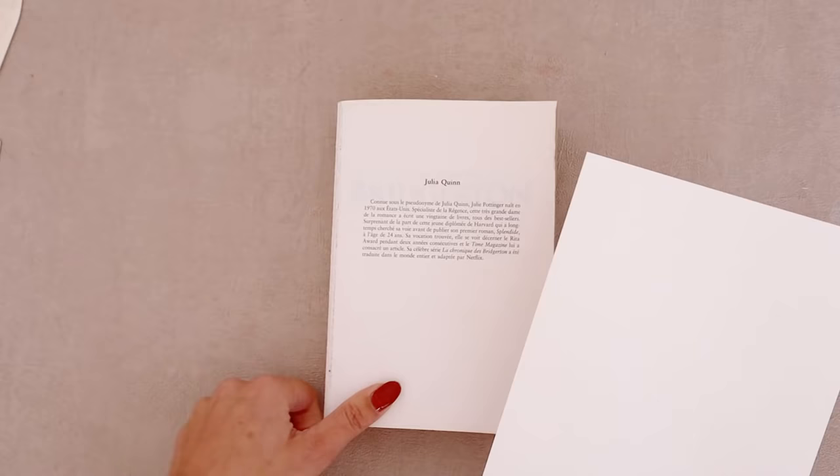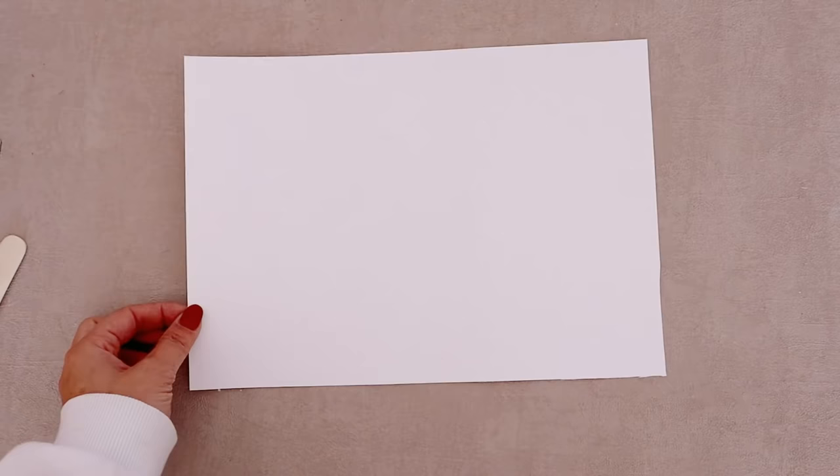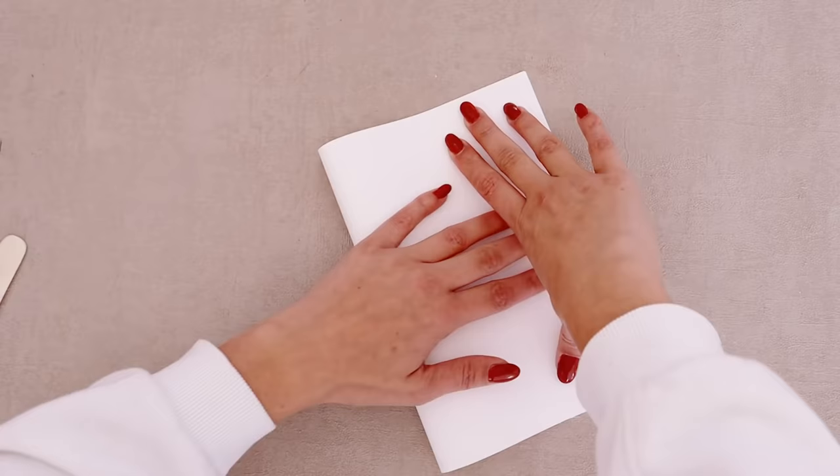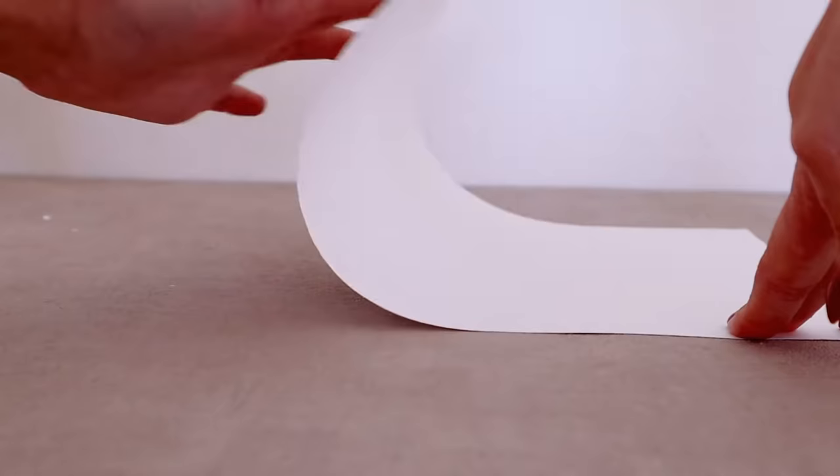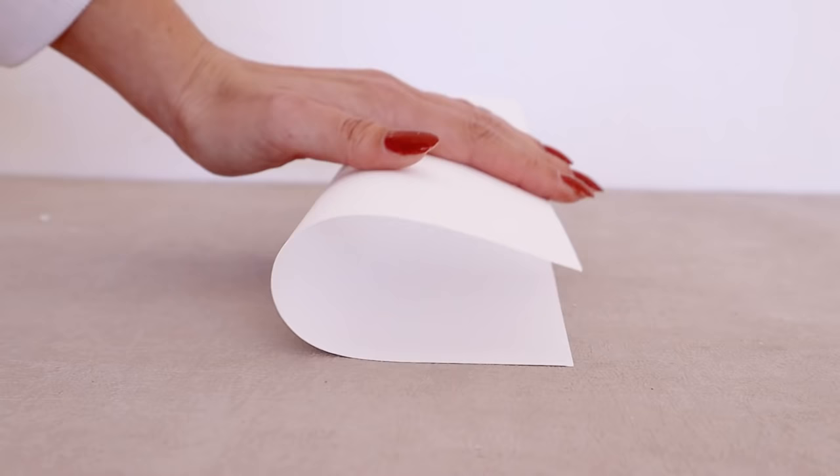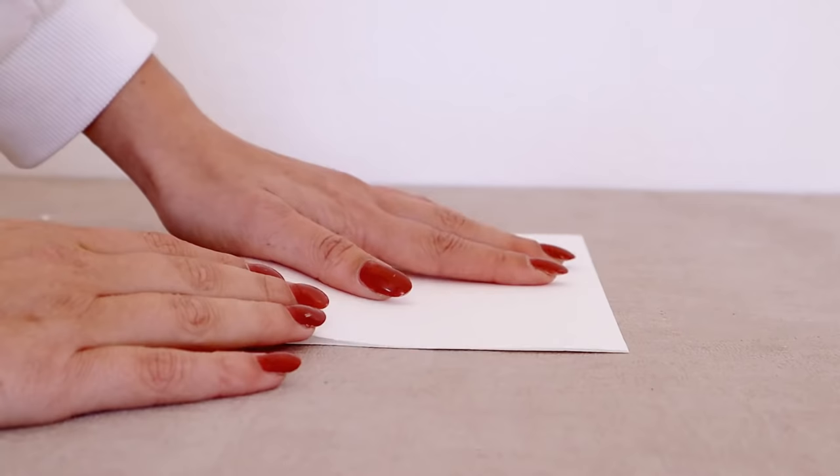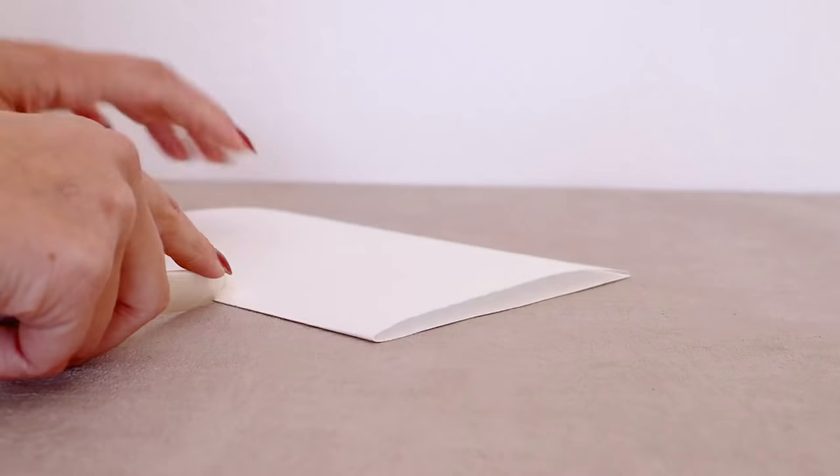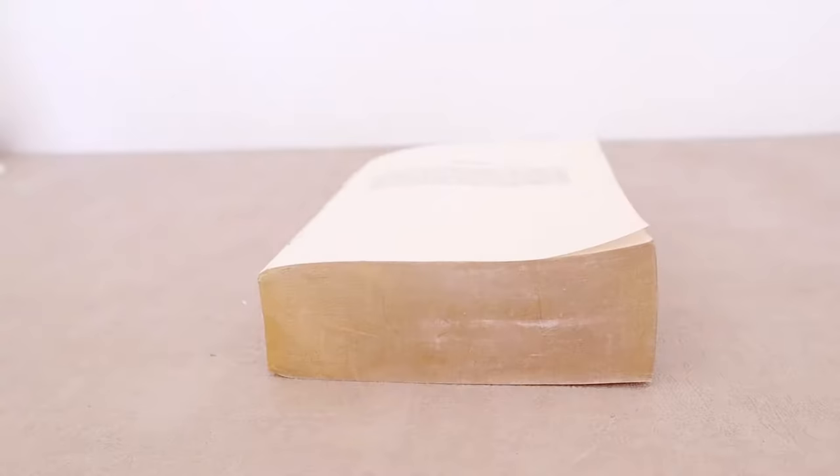For a better and long lasting result try to fold your paper with its grain. To know which way is that bend lightly your paper horizontally and then vertically and the way that it bends the easiest is the way you want to fold your paper. You will need two of those for each book you are customizing. One for the front and one for the back.